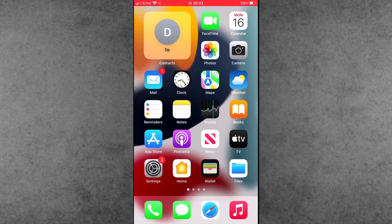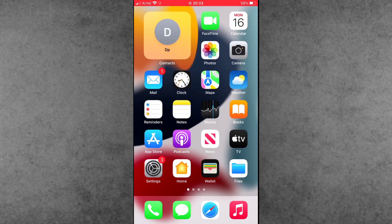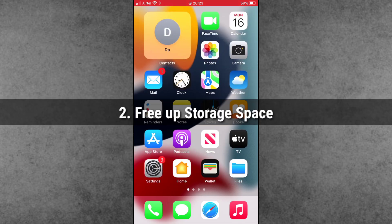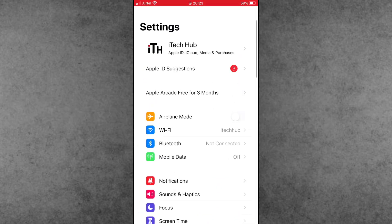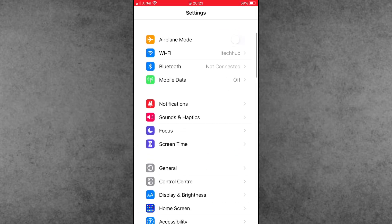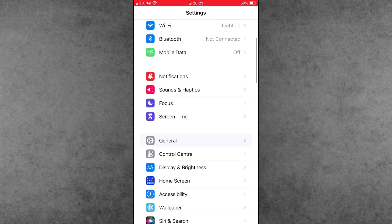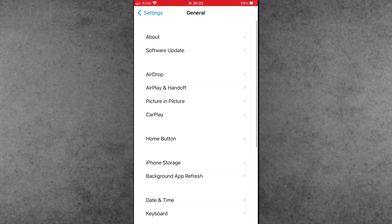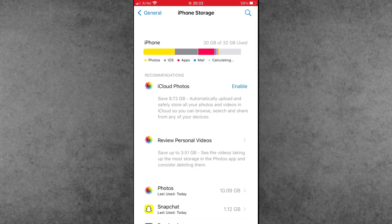Solution number two is the most important: free storage space. iOS updates need free storage to complete the installation. If your iPhone storage is full, then your iPhone will get stuck on preparing update. To check, first of all open the Settings app, scroll down and tap on General, then tap on iPhone Storage. If your iPhone storage is full, please delete unwanted files, photos, and videos from your iPhone and free up space.